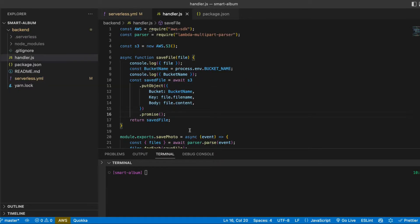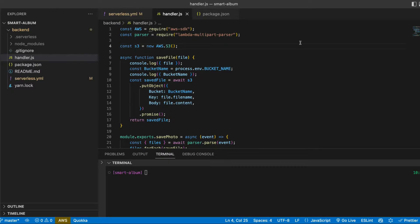And now in our Lambda function we want to create a client for recognition. We will do it again using AWS SDK.